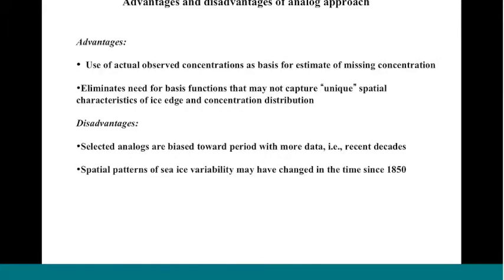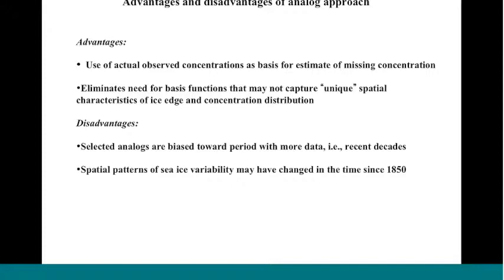The summary of the advantages and disadvantages of the analogs. We do use actual concentrations for the fill-in procedure. That's what we consider an advantage. This eliminates the need for basis functions, EOFs, that might not be equipped to handle the somewhat unique character of ice edge information. Disadvantages are that there's a potential bias towards the more recent decades where most of the analogs come from. And there's no guarantee that the spatial patterns of variability are the same in recent decades as they were back in the 1800s and early 1900s.